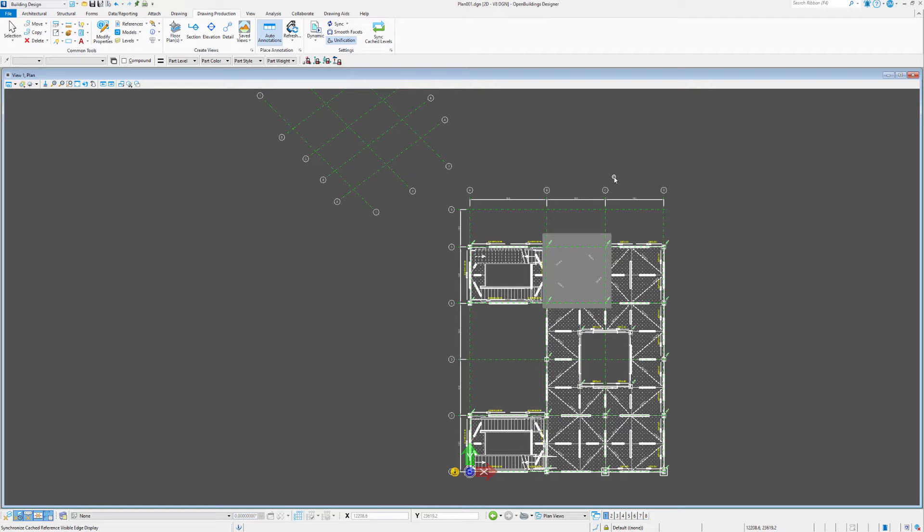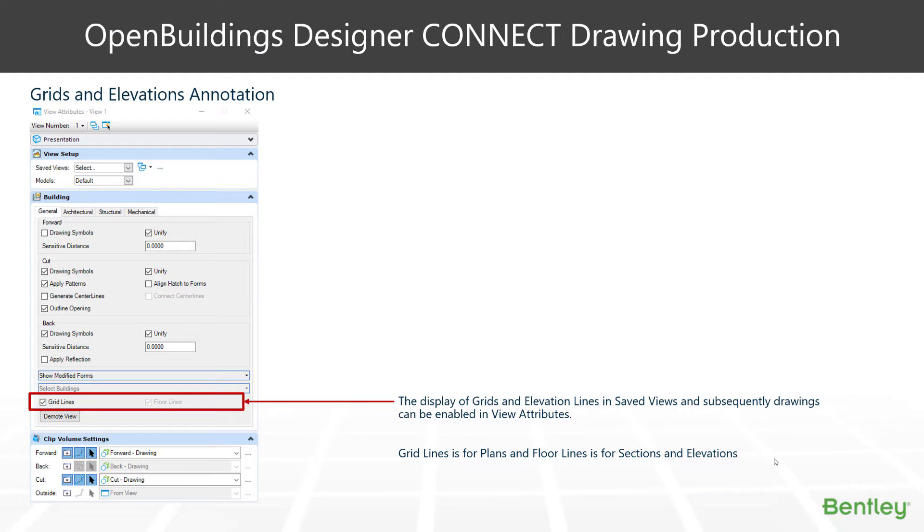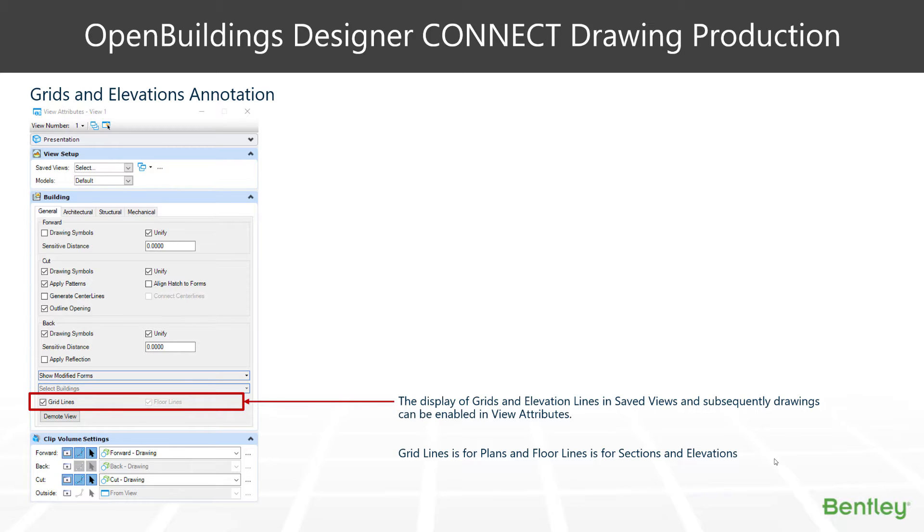So let's have a look at some of the features that we have inside the drawing model in order to edit our grids. Within our view attributes or our reference presentation, we have the ability to turn on different aspects of the grid. For example, we can either choose to show the grid lines or not, or we can select the different buildings that we want to show as well. You'll also see their floor lines, which will become lit when we're in a section view, when we're cutting through there. So we can show those RLs or those elevational heights as well.